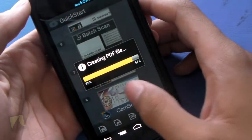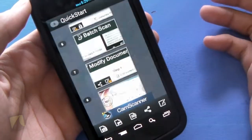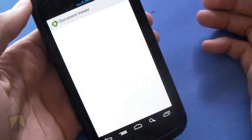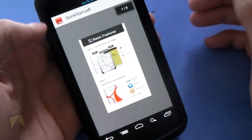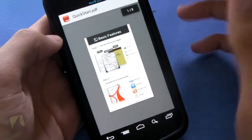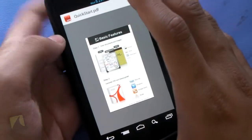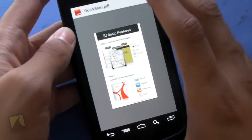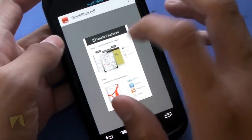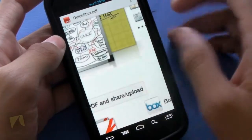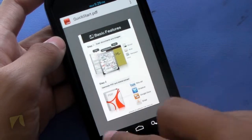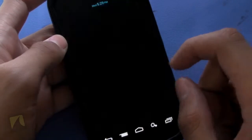If we hit PDF, we'll create a PDF file. There's the document viewer. As you can see, this is just a little demo which it shows you. So we've created the PDF. We can zoom in, we can zoom out — there are zoom controls there.